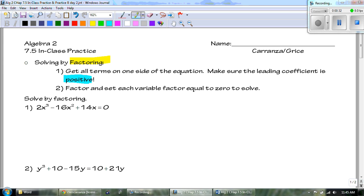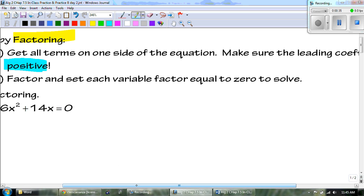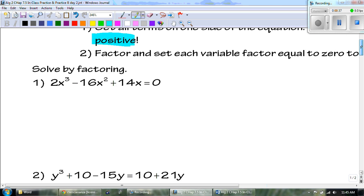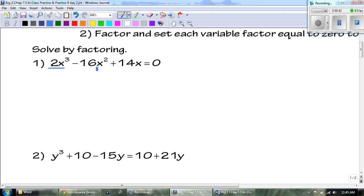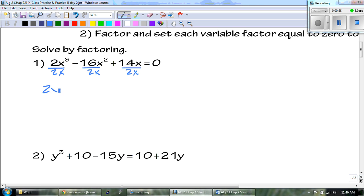Let's start with number one. The first thing we always do is check to see if there's a GCF. And there is — everything can be divided by two and everything has at least one x. So I can factor out a 2x, and we're left with x squared minus 8x plus 7 equal to zero.